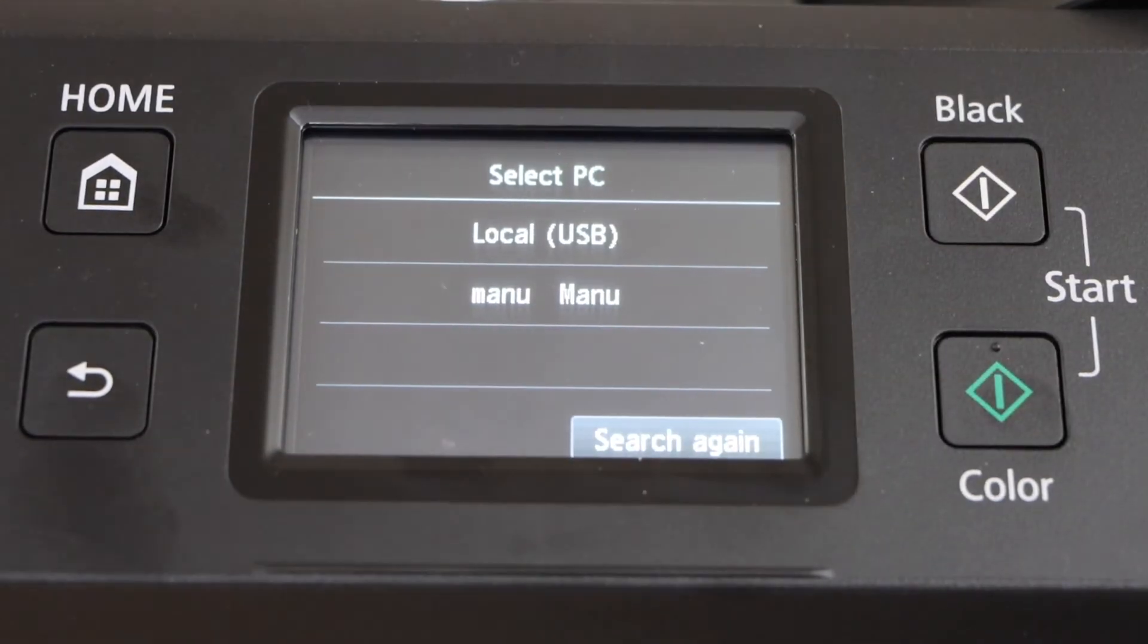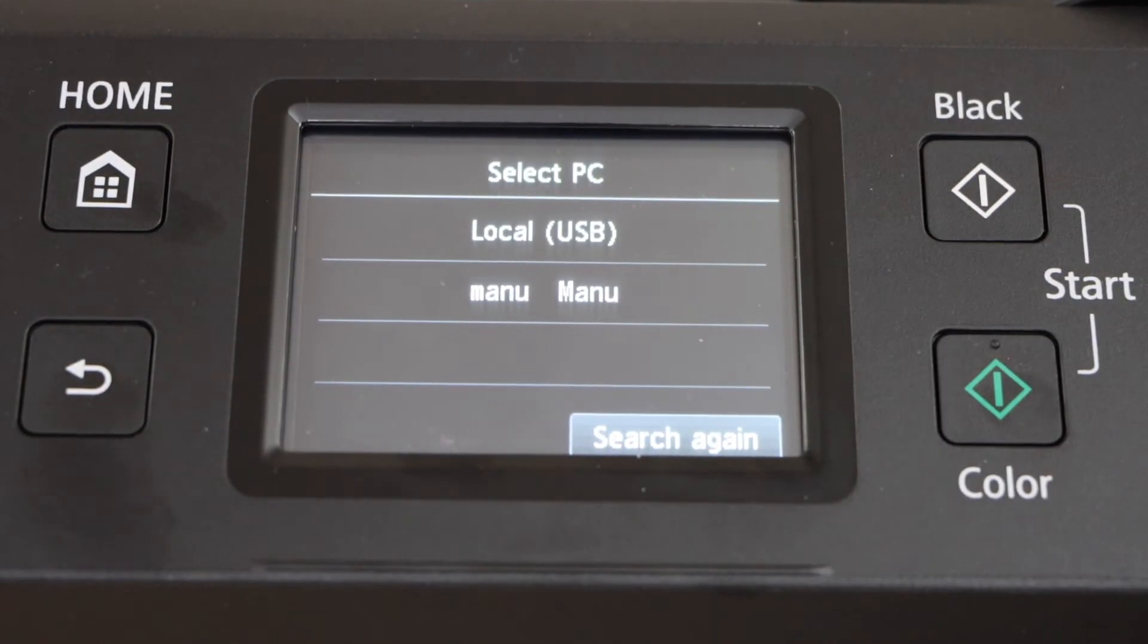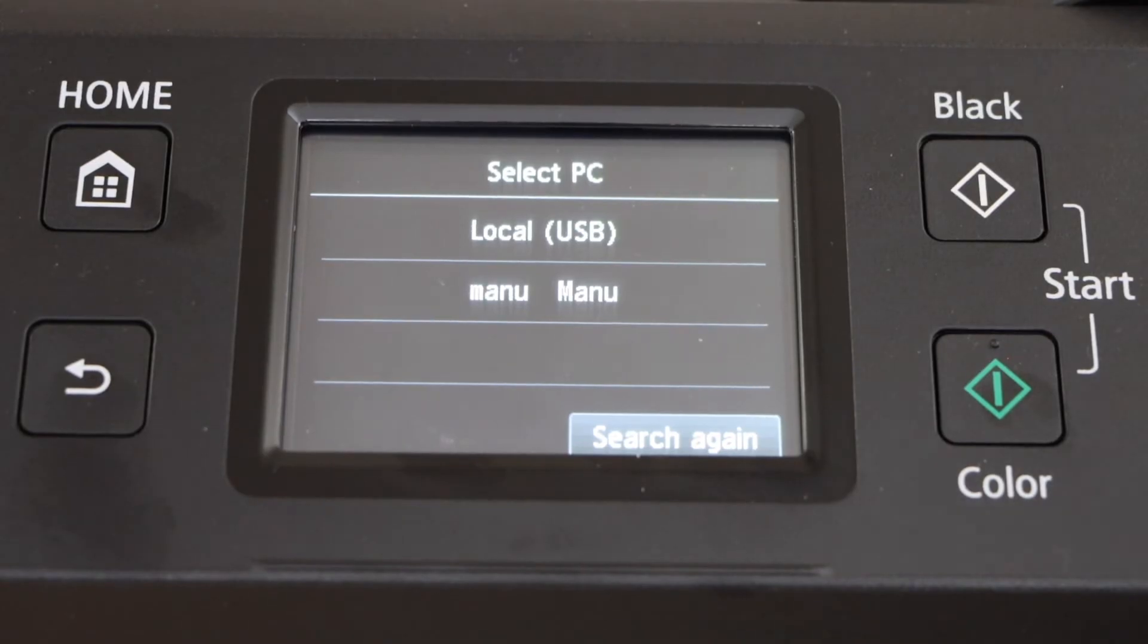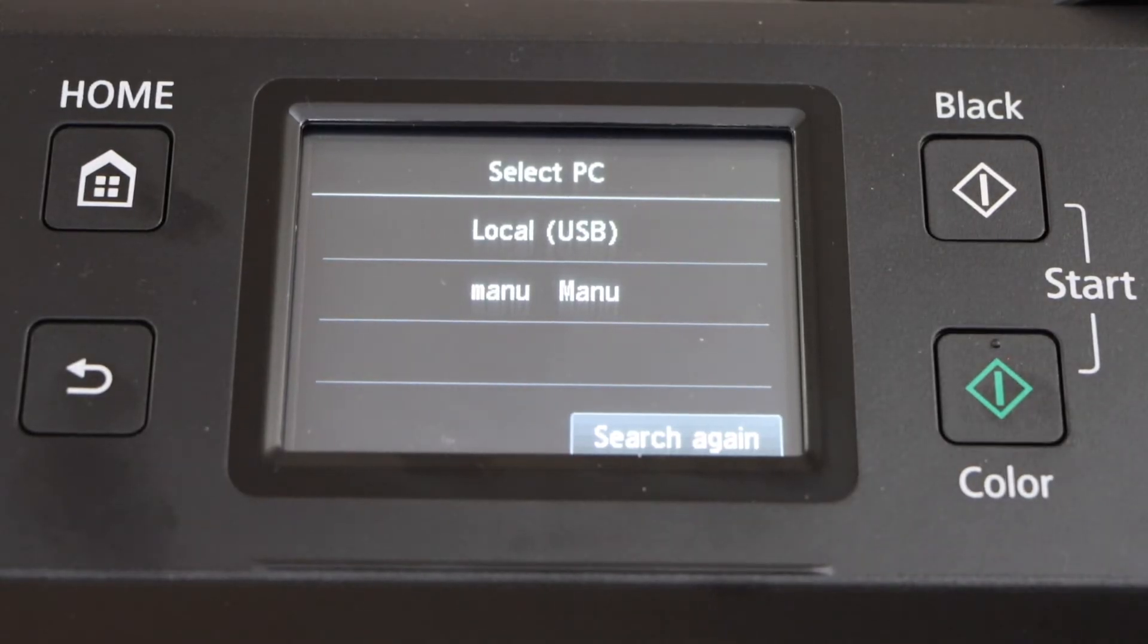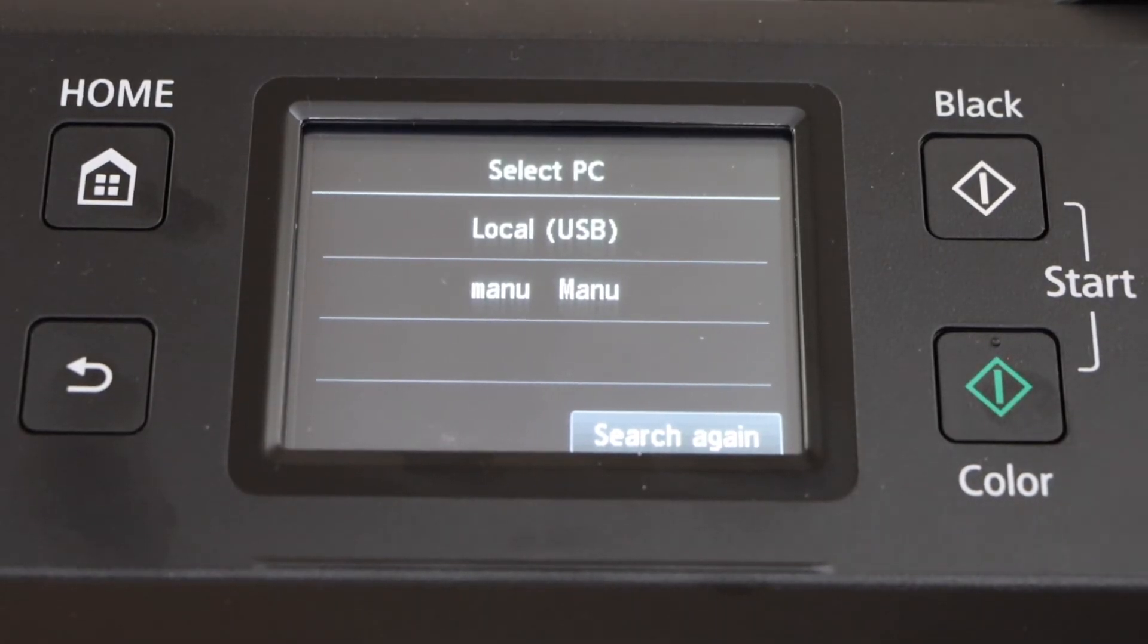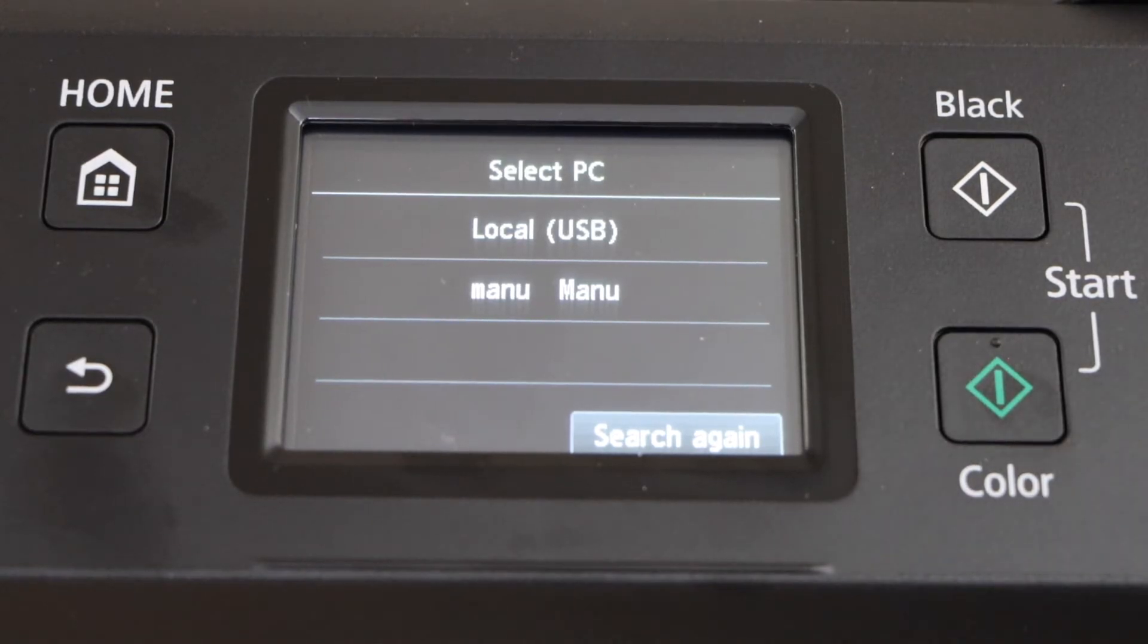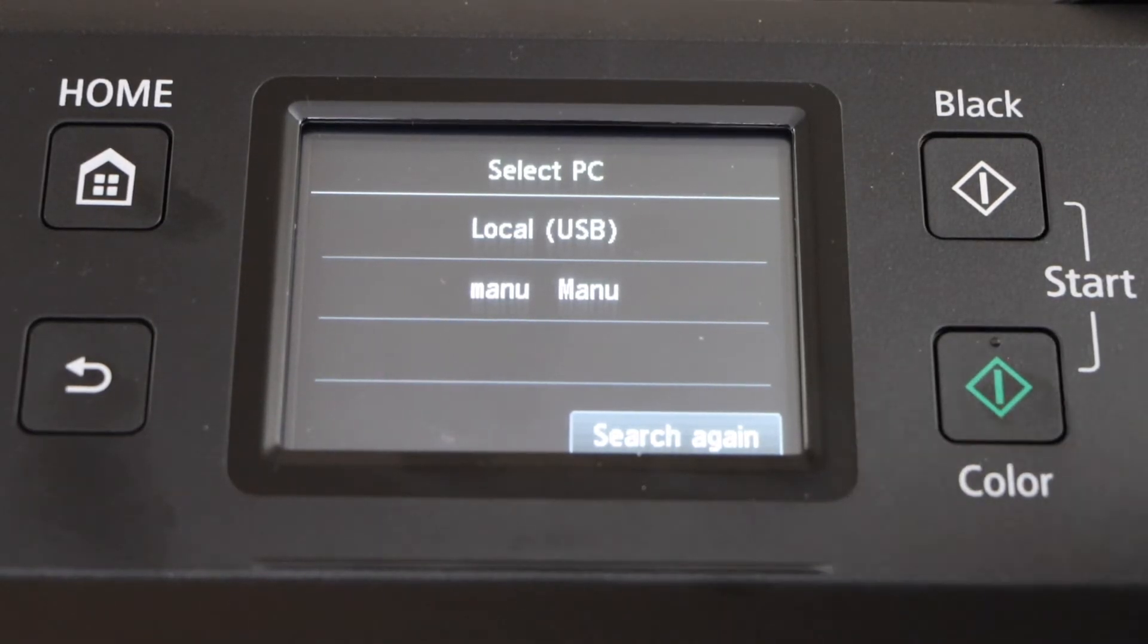It will display your laptop or your MacBook name. If you are using it with the USB cable, then you have to select local USB. Right now I have installed my printer over Wi-Fi on my laptop.